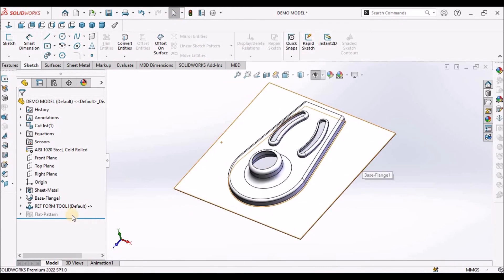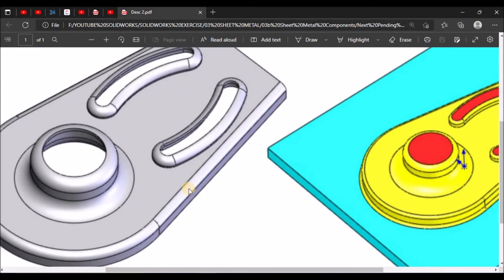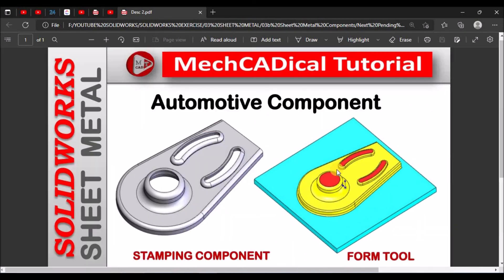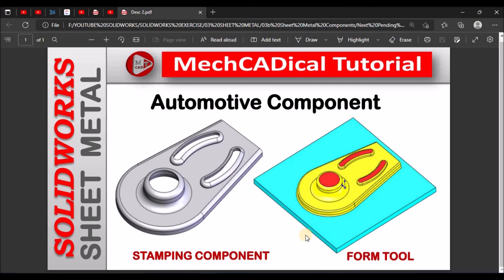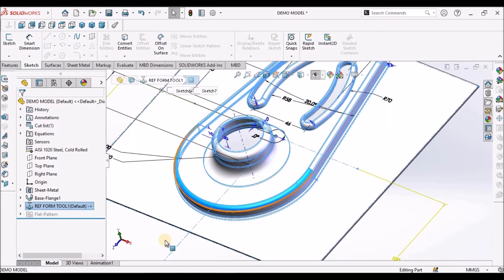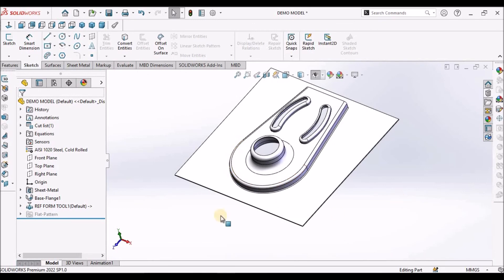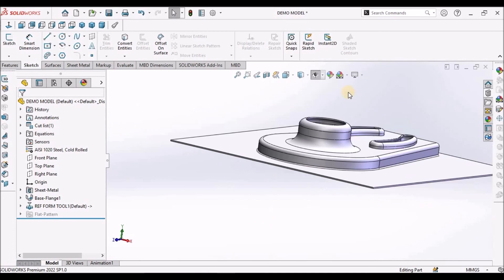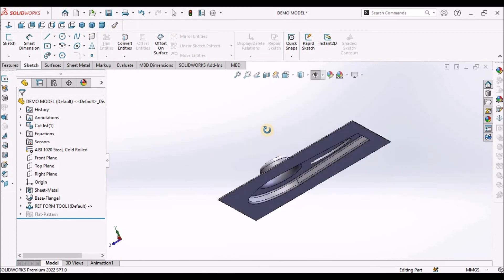See why it was showing an error — because in the forming tool I have maintained minimum radius at this location and this location and this slot area as 2 mm. The radius should always be more than the sheet thickness. So now I have modified the sheet thickness to 1 mm. So this is the component.